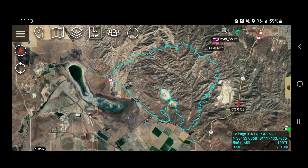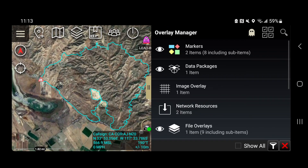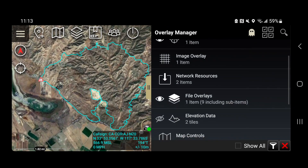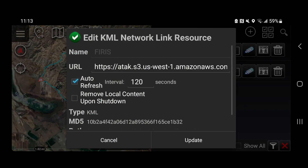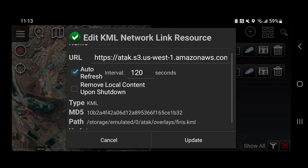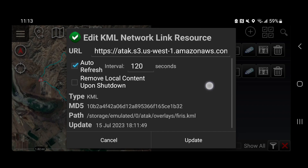These perimeters are brought into ATAC via the Overlay Manager. Click on Overlay Manager, scroll down to Network Resources — that means data coming from the internet, hosted somewhere else and pulled in. Click on FireRisk and click the pencil. You'll see the AWS Amazon Web Services address where it's hosted, and it auto-refreshes every 120 seconds. Even if you shut ATAC off and reopen it, those will still be there — even without internet connectivity.